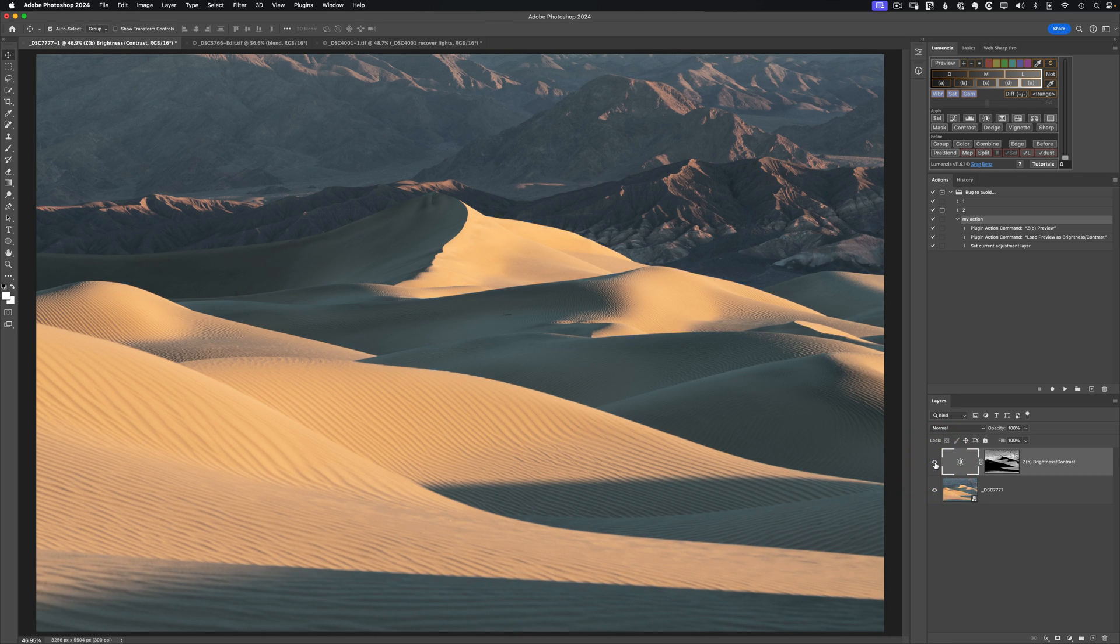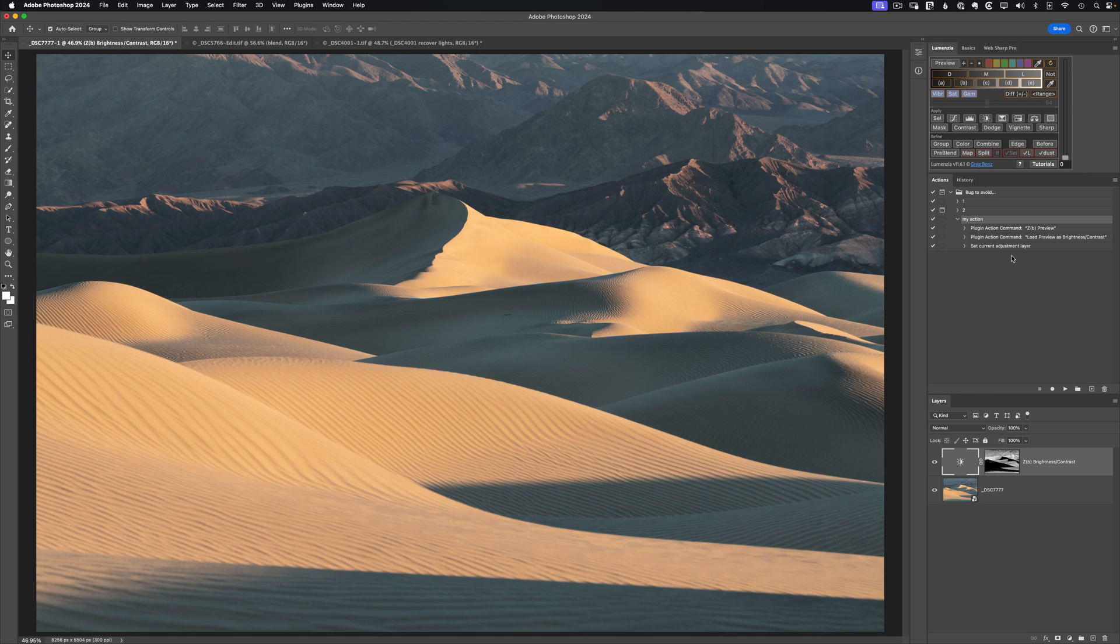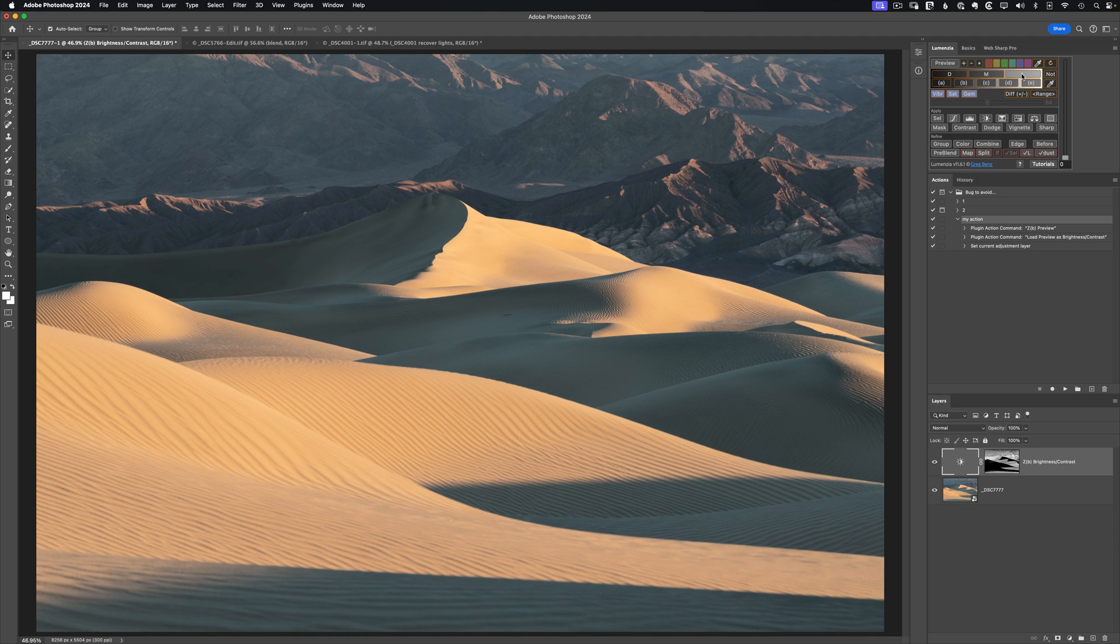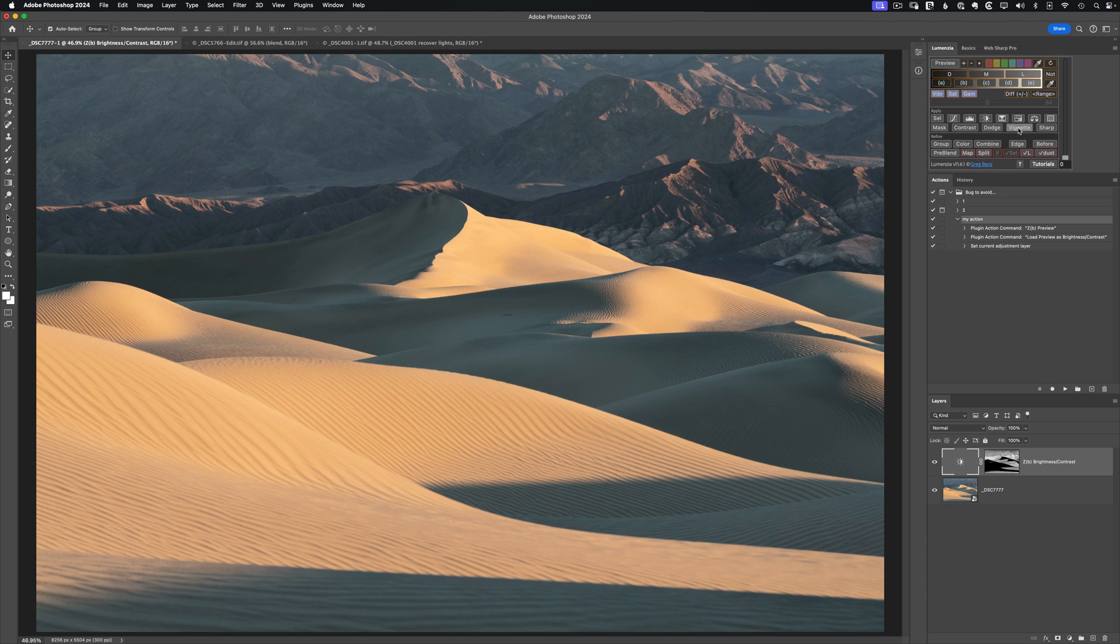And as you can imagine, the limits here are really bounded by your creativity. We could have combined this with anything. We could have been working with say Nick color effects pro, and we want to target the highlights, or perhaps you want to do something elaborate with the vignette feature in Lumenzia to tack onto your own actions. It's really whatever you might want it to be with these actions.